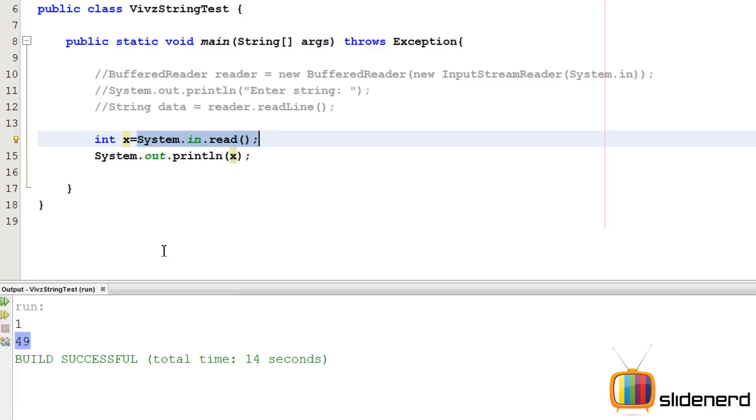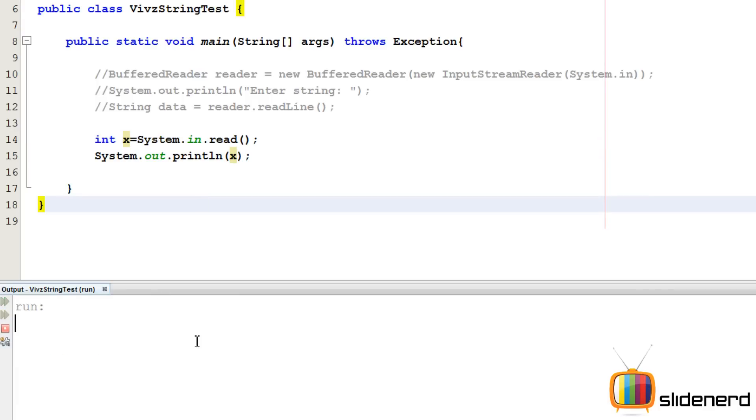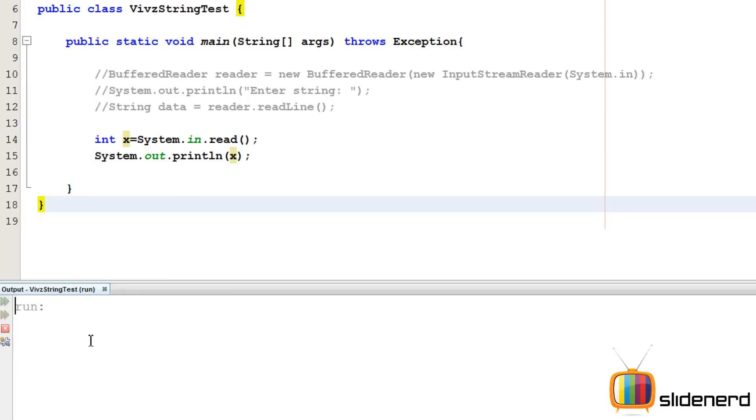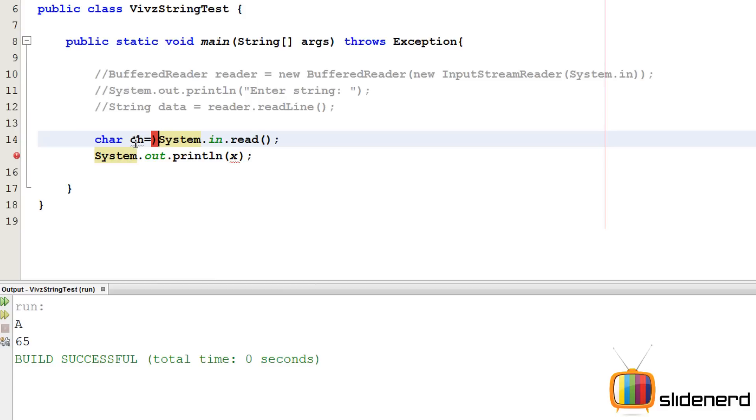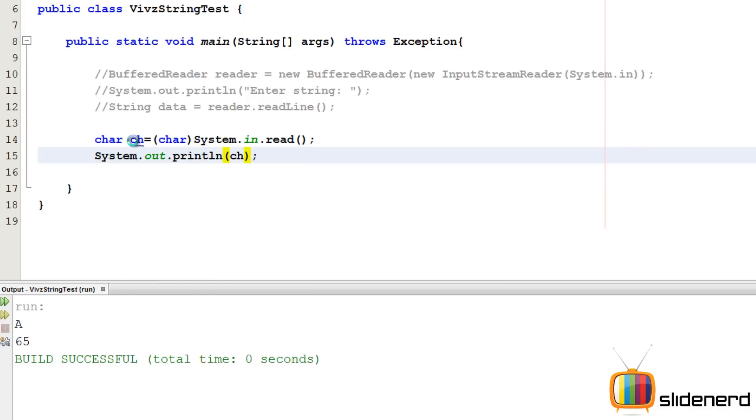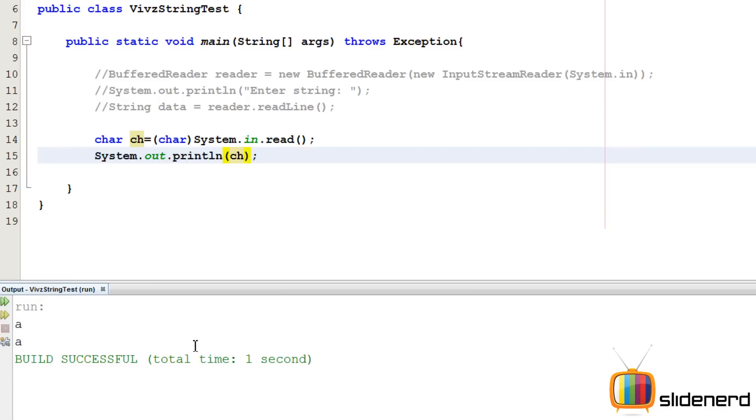For example, if you go ahead and run this, if you enter A over here, it's going to print 97. If you run capital A over here, it's going to print 65. So what we can actually do is we can read a character using this method. We can convert this integer to a character by typecasting it. So what I can say is I can simply say char ch equals to typecast this integer to a character. And then I can simply print ch out. So if I say control S, shift F6 now, if I enter say A, it's going to print A out. So this is the way we are going to read characters.